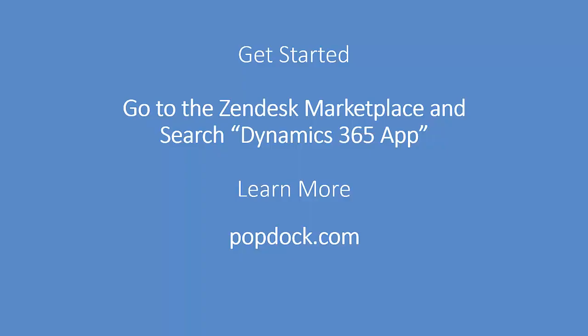If you're ready to get started, you can go to the Zendesk Marketplace and search Dynamics 365 app, or if you'd like to learn more, you can go to popdoc.com.